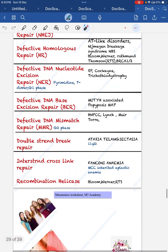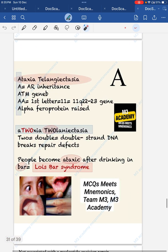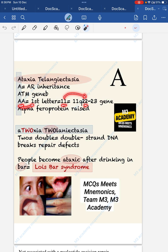Now looking at individual diseases: Ataxia-Telangiectasia. Remember the letter 'A': A for autosomal recessive inheritance, A for ATM gene, chromosome 11q22 — if you double 'A' you get 11, double again gives 22. Alpha-fetoprotein is raised. Ataxia-Telangiectasia is a double-strand DNA repair defect. Another name is Louis-Bar syndrome.